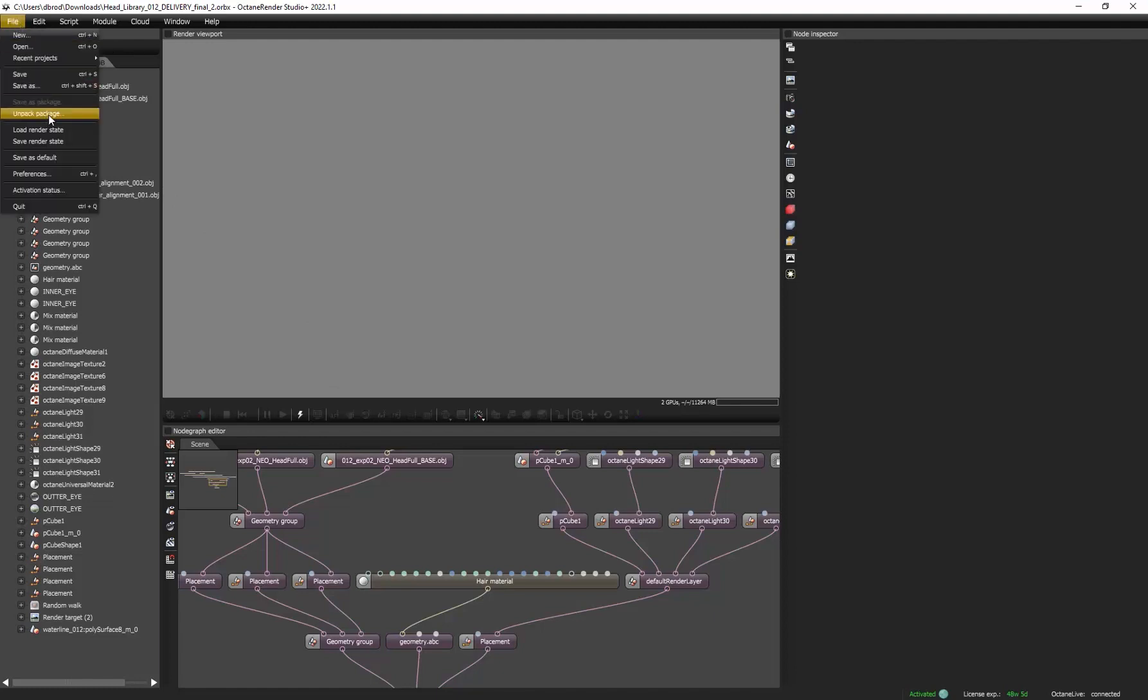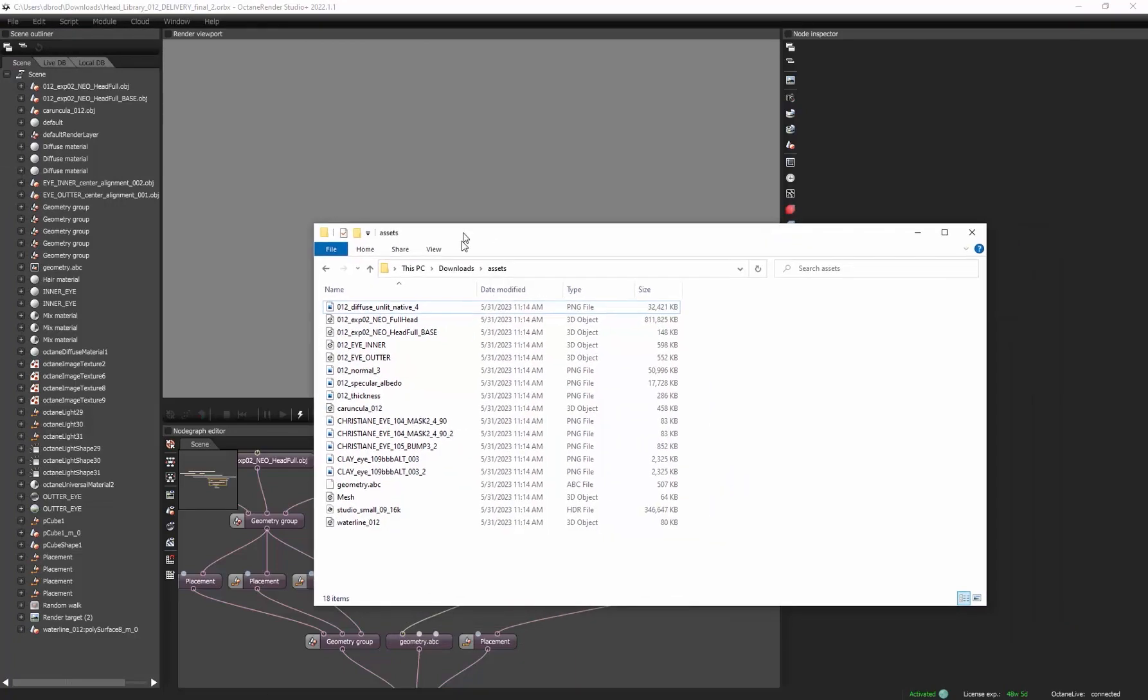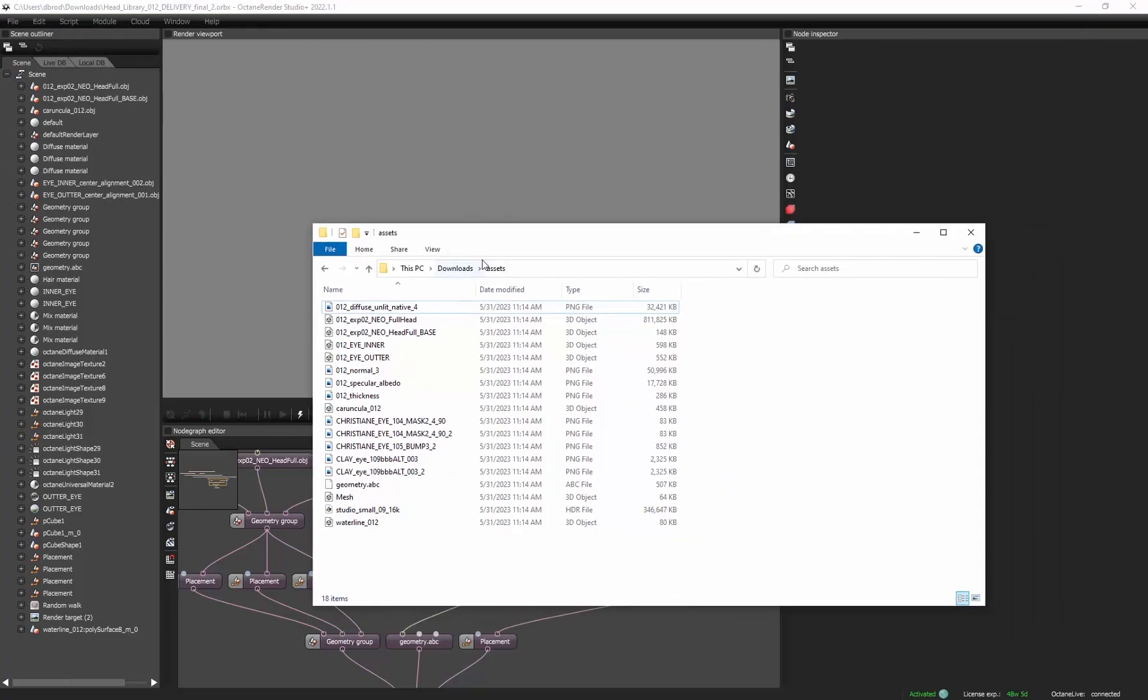and go to Unpack Package. Once you click Unpack Package, it will export it pretty much instantaneously to this little Assets folder, or any kind of folder here that it exports out.